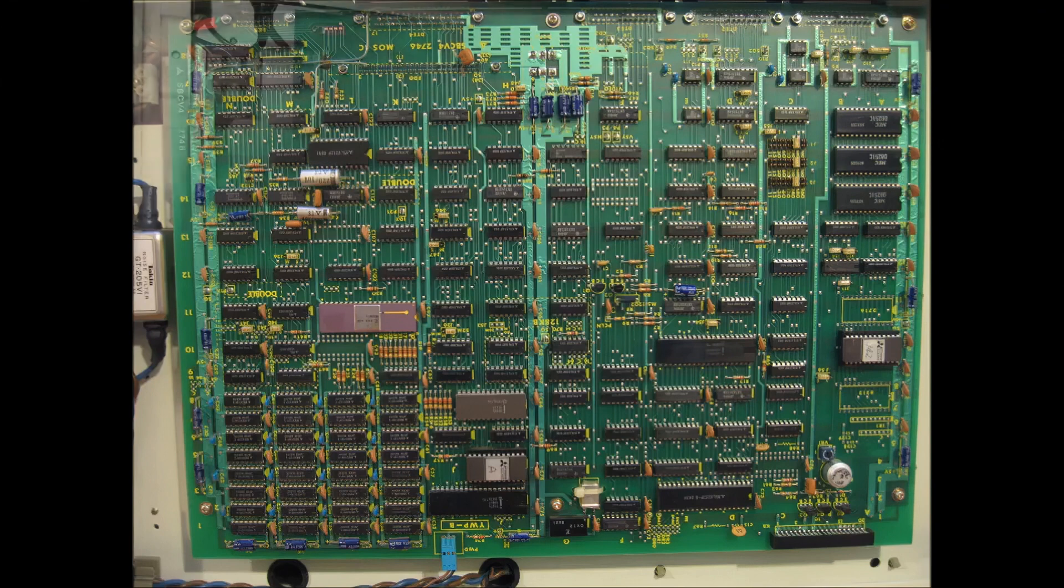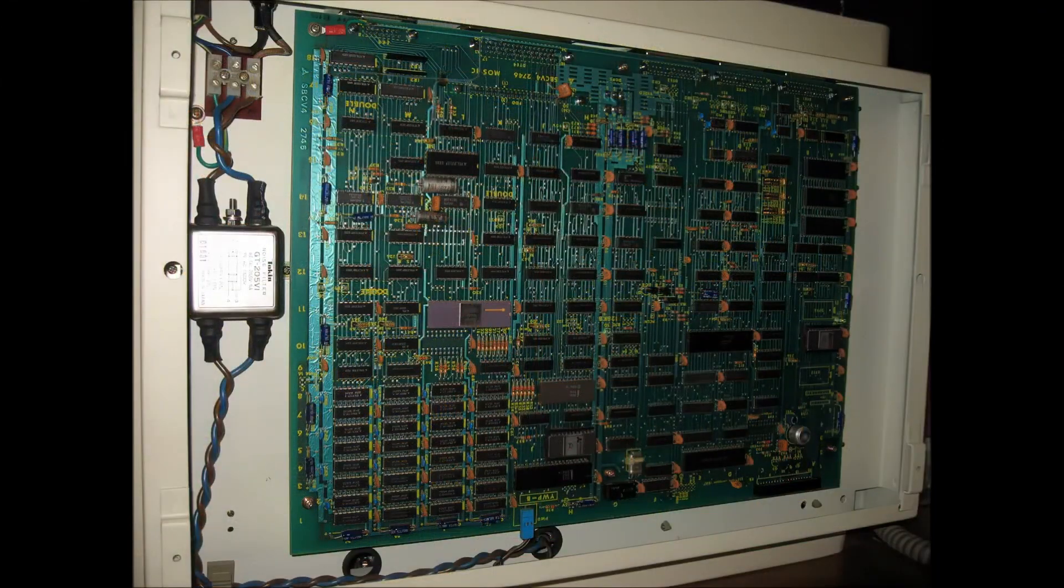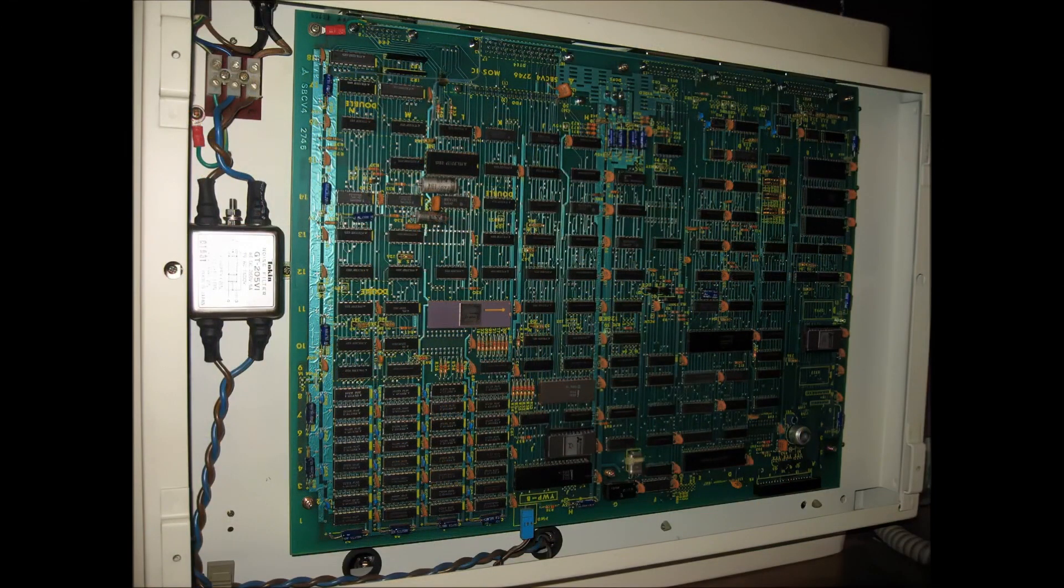Here's another shot of the board at an angle. It's a neat and tidy arrangement that is very accessible for servicing.